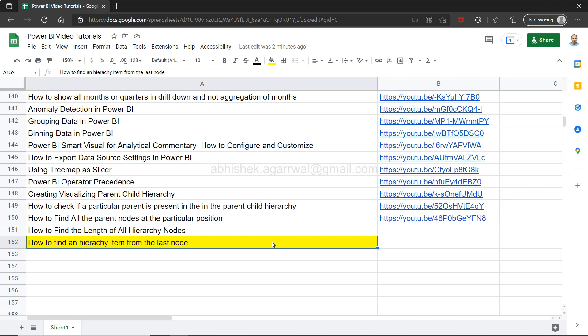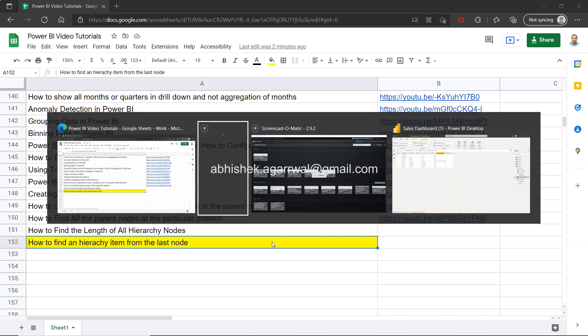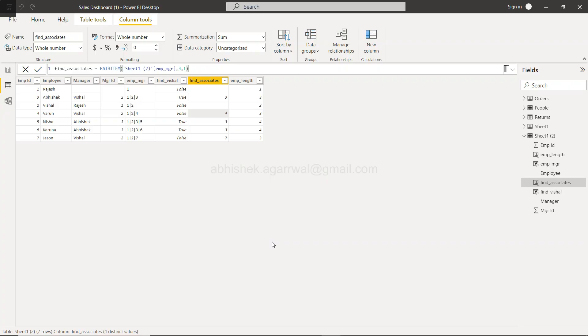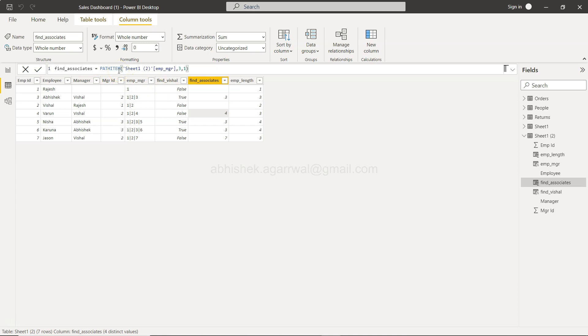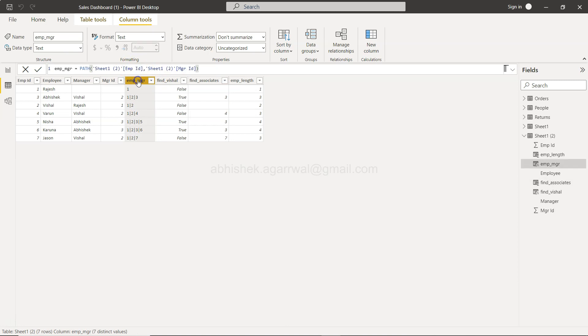With that let me move on to Power BI. So here we are within Power BI. So earlier what I have showed is the path item function which is also very similar to this.